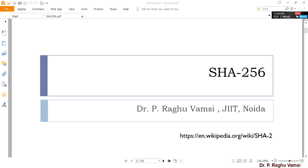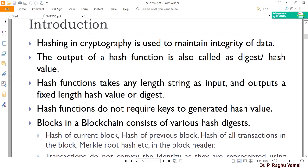Namaste and welcome back. In this video I will be presenting the cryptographic hash function SHA-256, which is very popular in maintaining the integrity of data and is widely used in many cryptographic applications as well as cryptocurrency and blockchain.